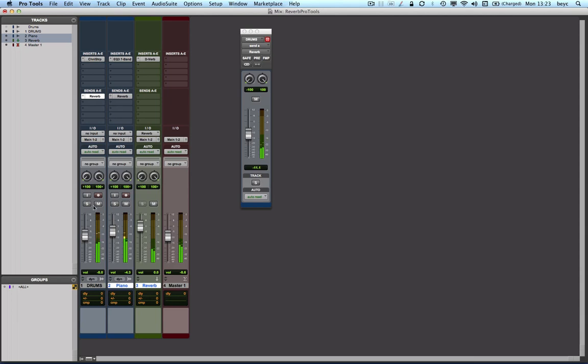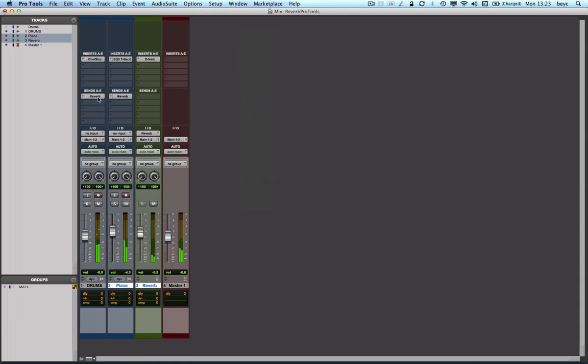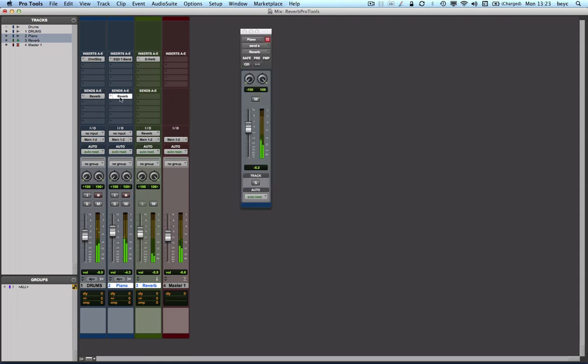So now I can solo my drums if I want, and I can have it alone with its reverb. Or I can go ahead and solo my piano track and have it with its reverb as well. And that's the whole mix with the reverb. And I have here the master reverb, which is the auxiliary input fader, so this is going to control the overall reverb in my whole mix.